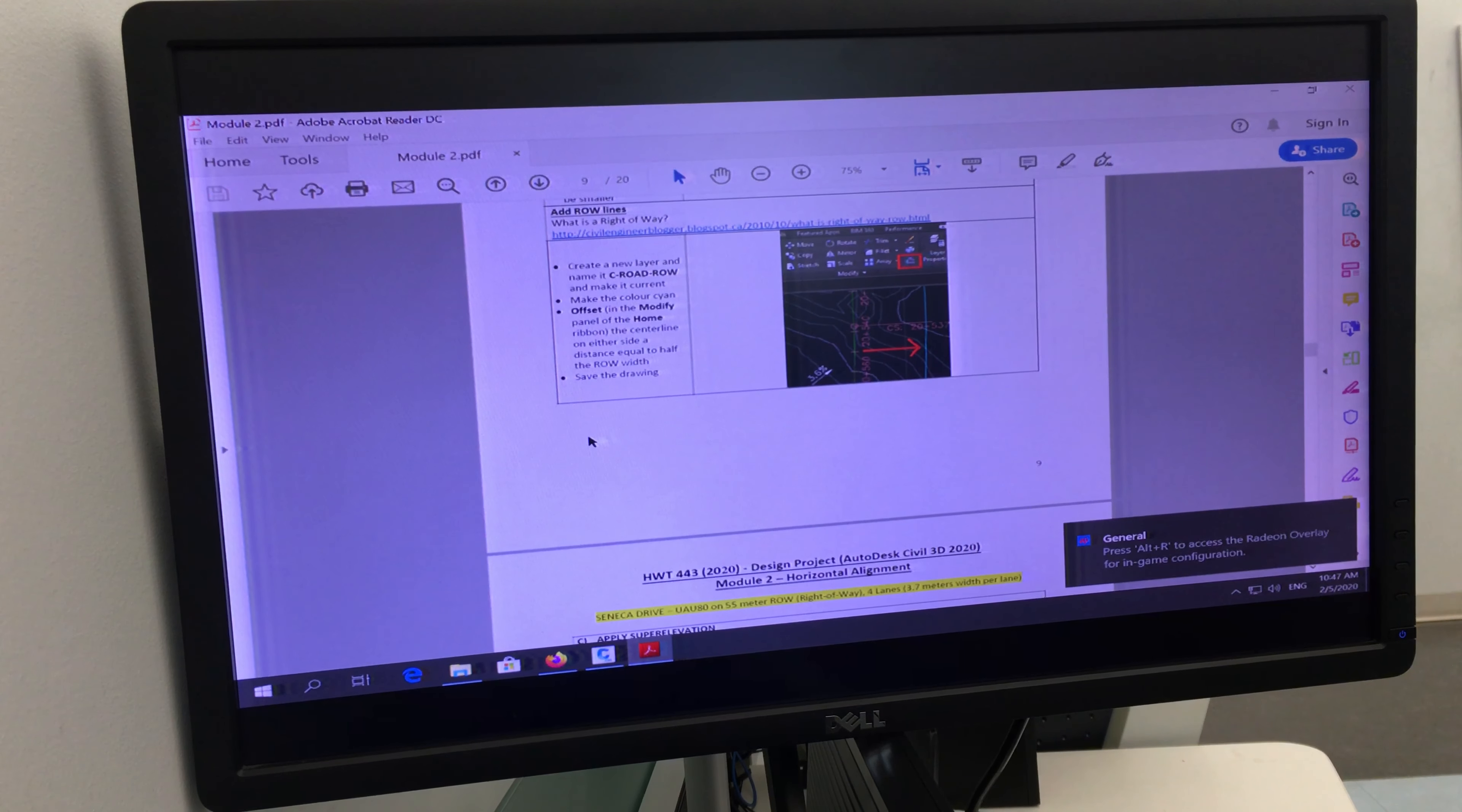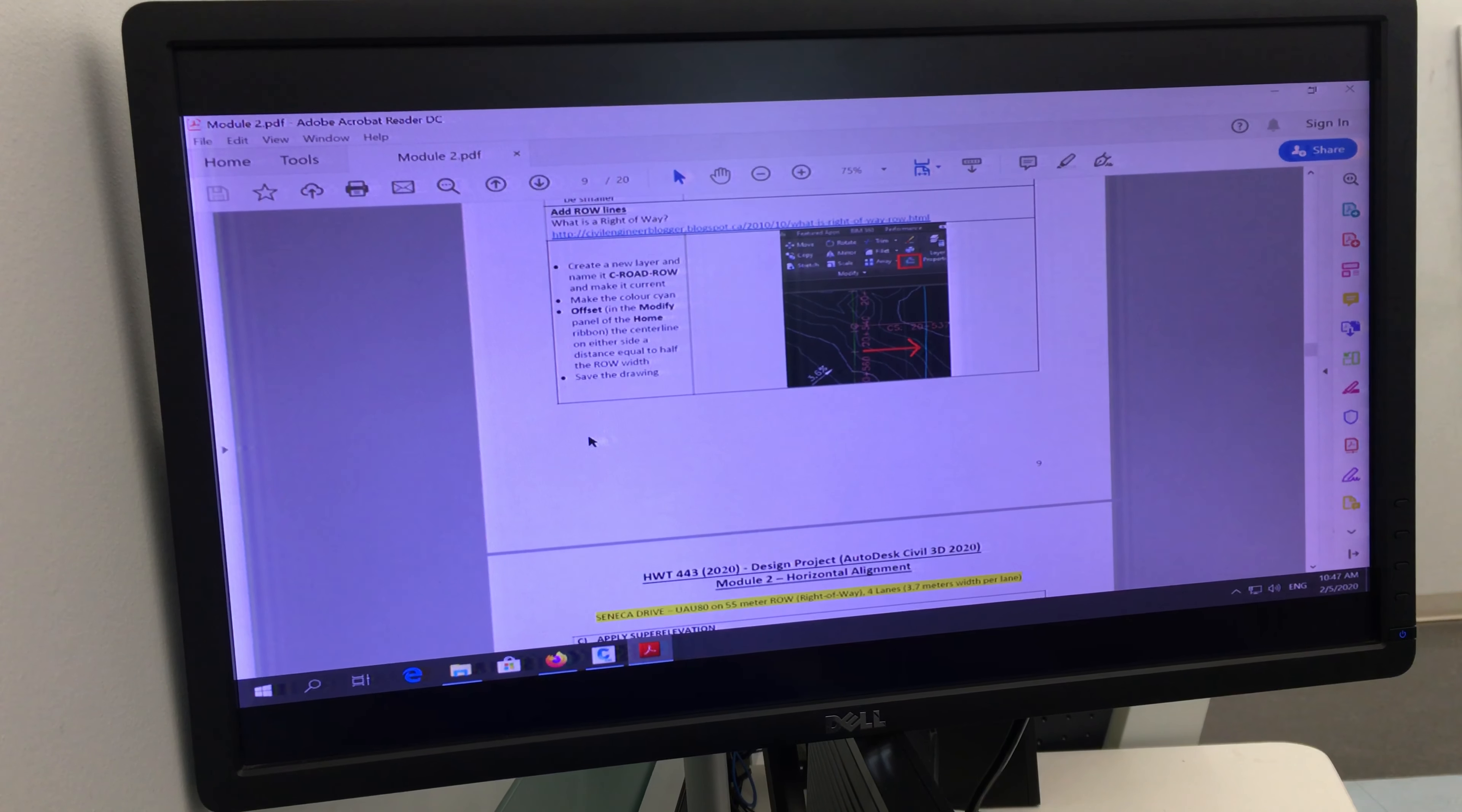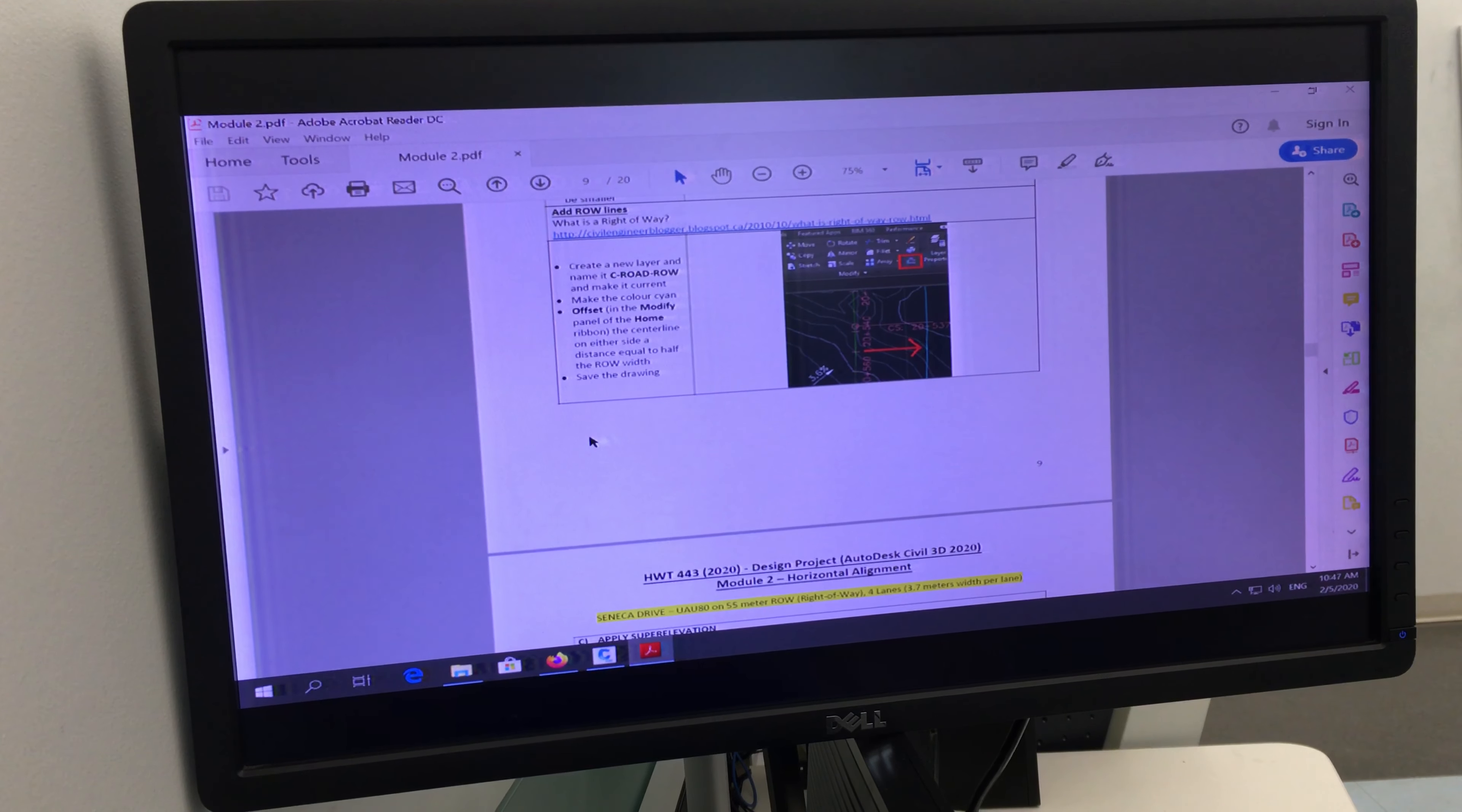Now, can anyone tell me what Super Elevation is? Why do we use Super Elevation? This question is going to be on your test. What is Super Elevation? Why is Super Elevation?